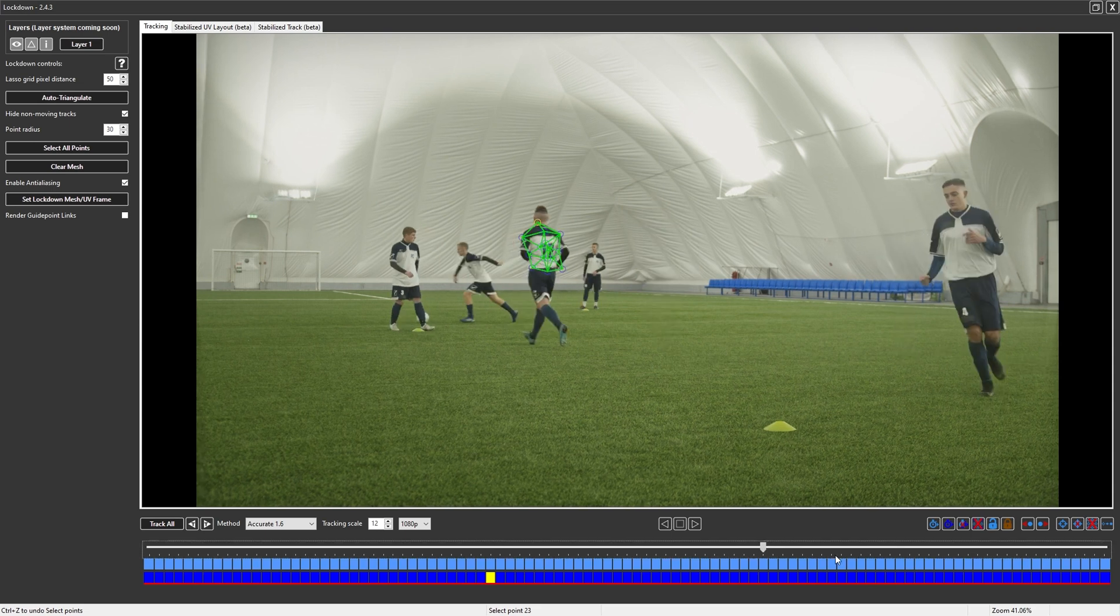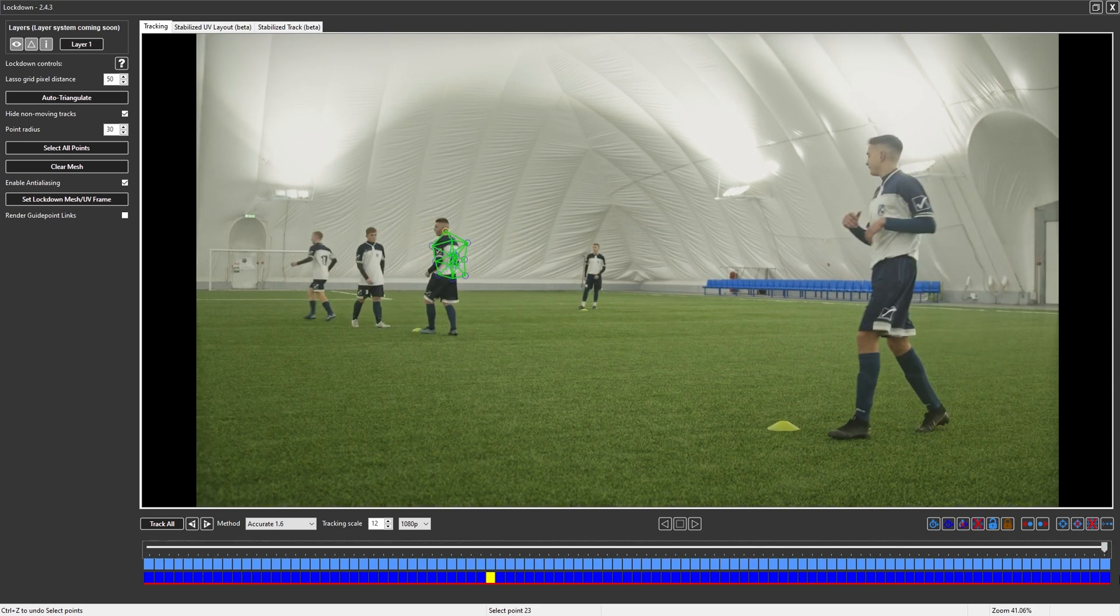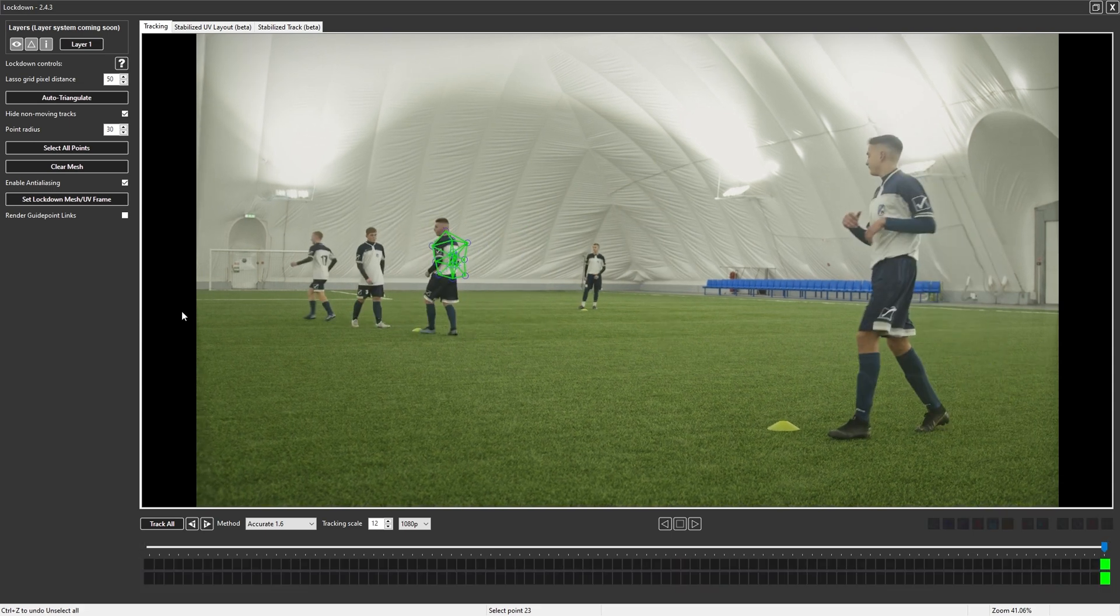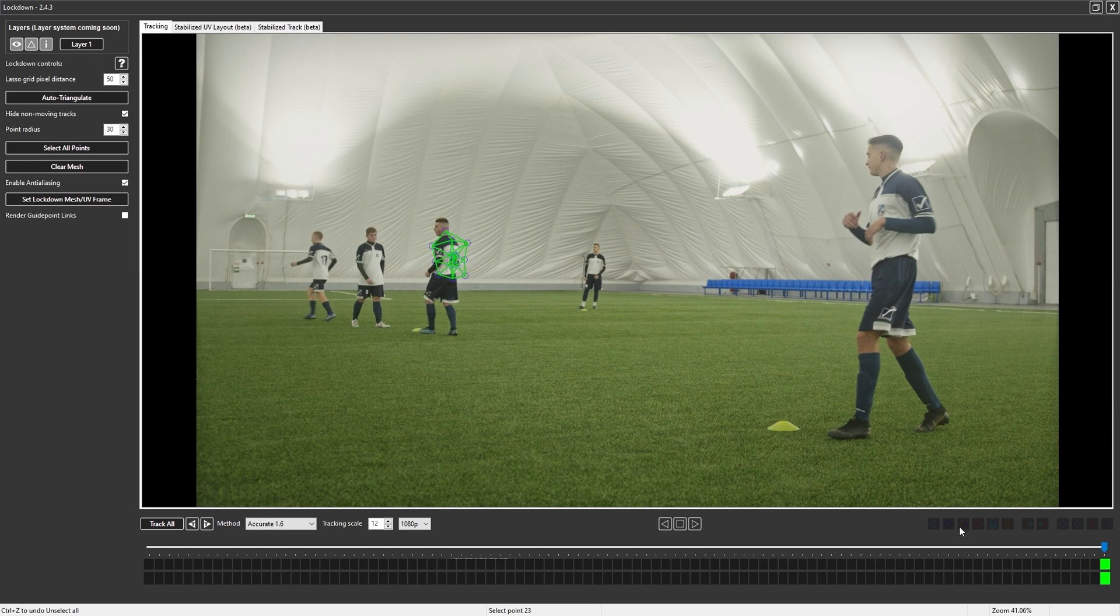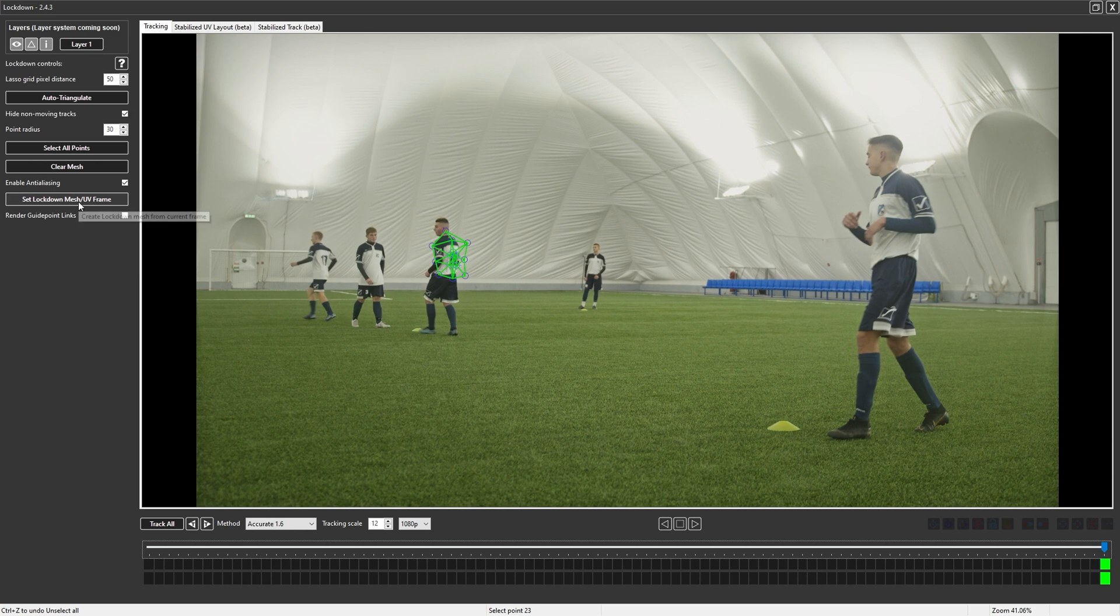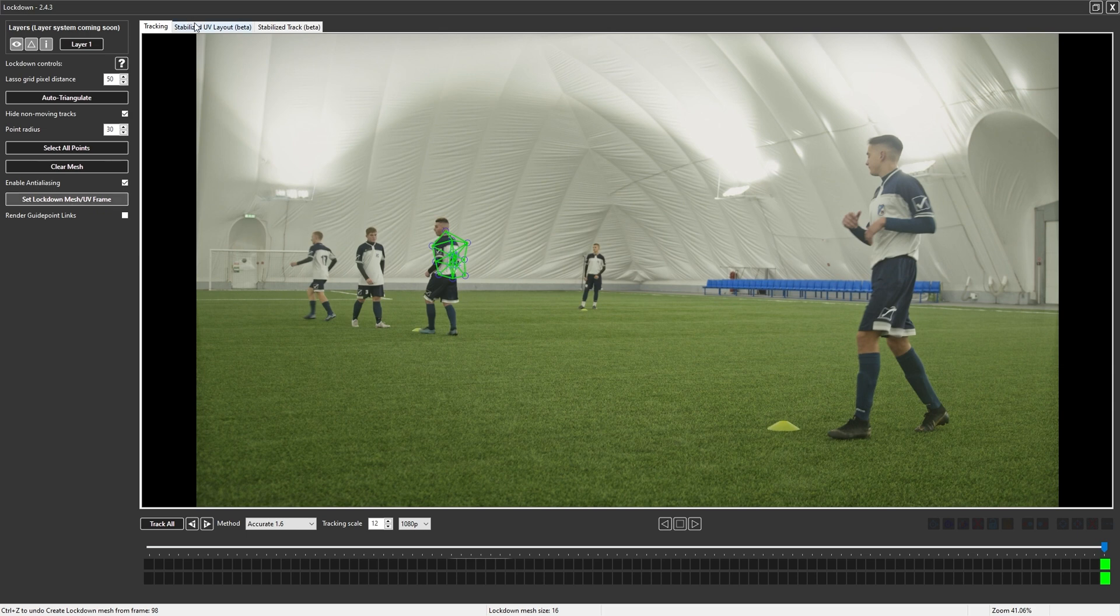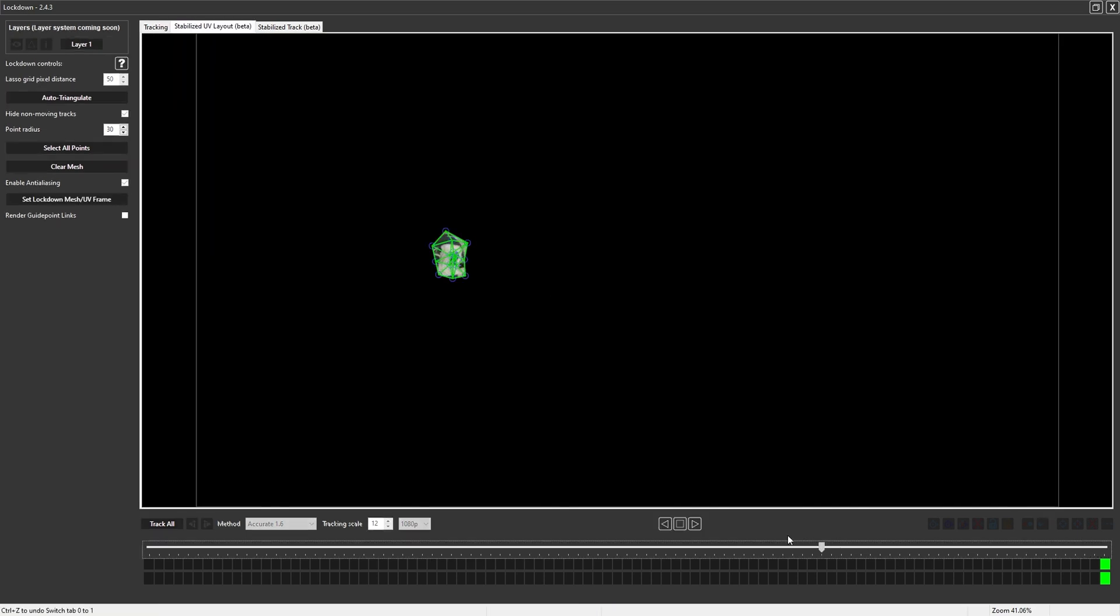To fix this, we can just go to that last frame as indicated by these green bars, where we pressed our set lockdown mesh frame. And then when we press this button again, it just updates the mesh to all of these positions here. And now you'll see that's in the correct spot.